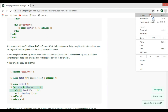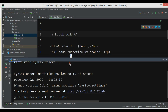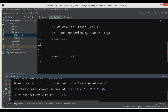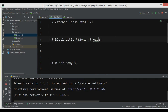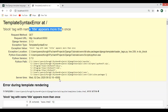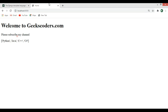Now let me run my project. If I go to localhost, I get an error: 'block tag with name title appears more than once.' I need to end the block properly — sorry for that. Now if I refresh, you can see that we are receiving the same result.